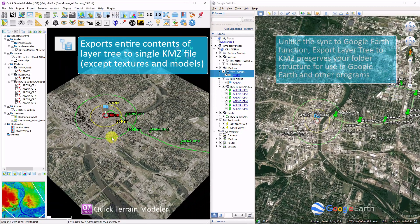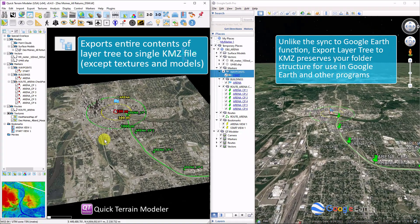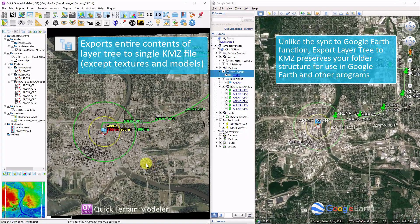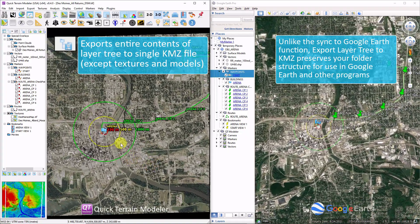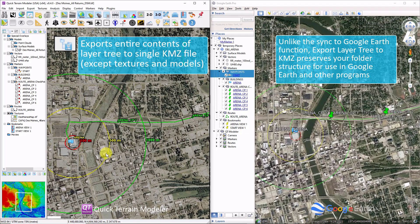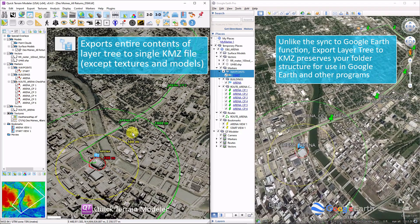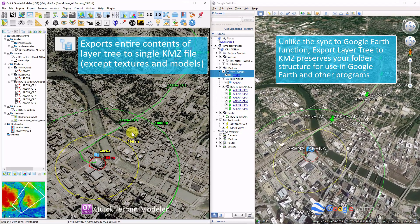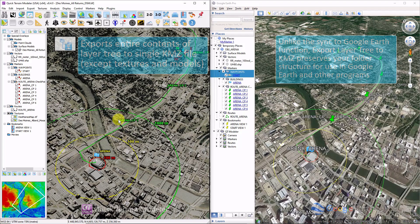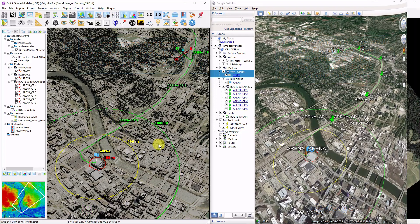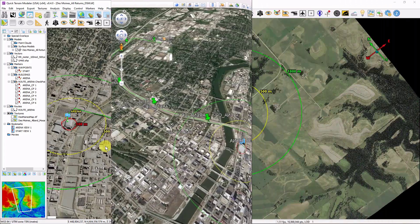Here I'm synchronizing the view to Google Earth, and all markers, routes, annotations, and even marker icons are represented in Google Earth. It's worth noting that 3D data and textures are not included as part of this export.